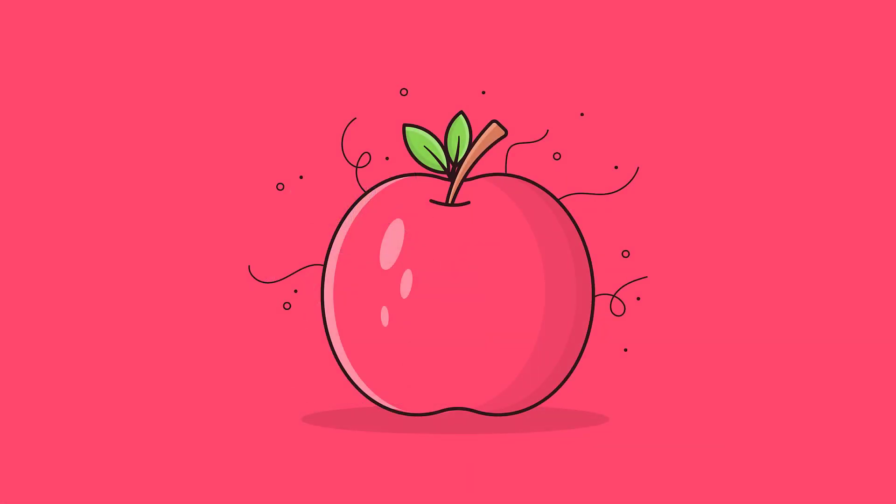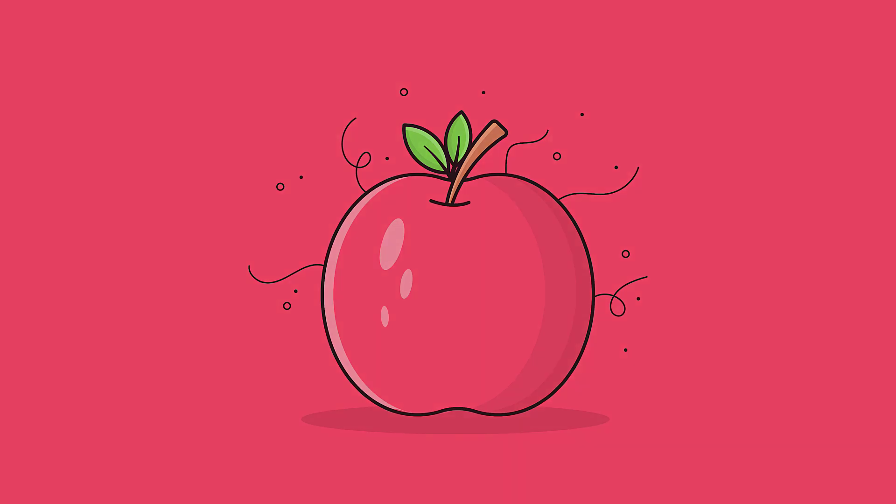And you are done. This is how to create a flat apple design in Adobe Illustrator. If you have any problem just join our Facebook group and post it there. I will try my best to help you. See you in the next one.